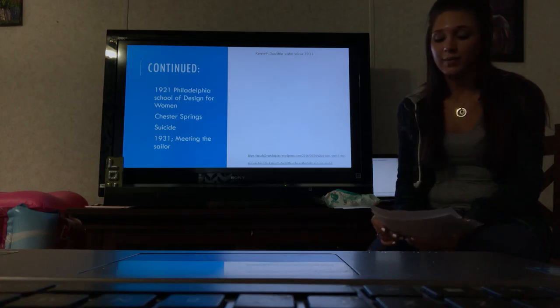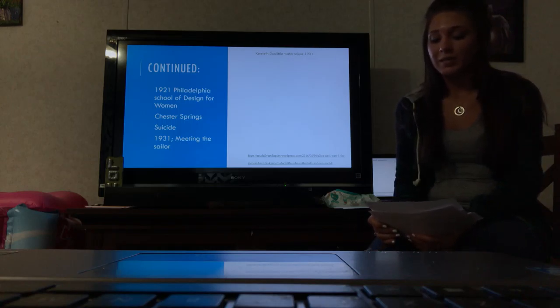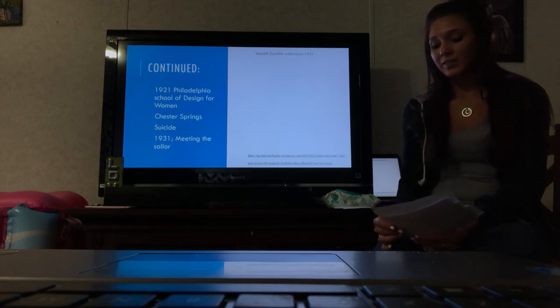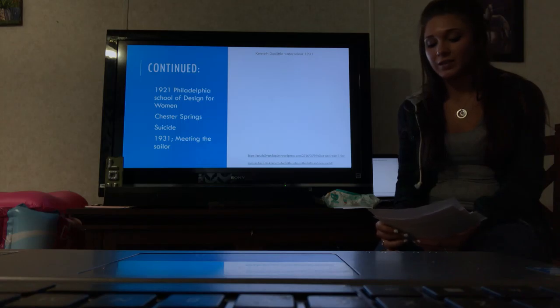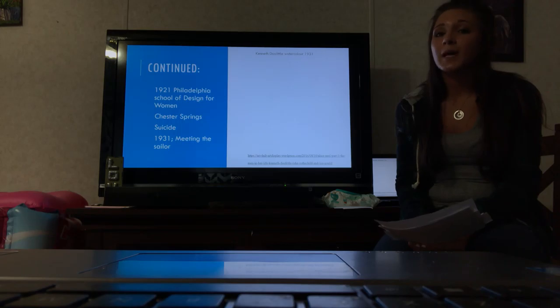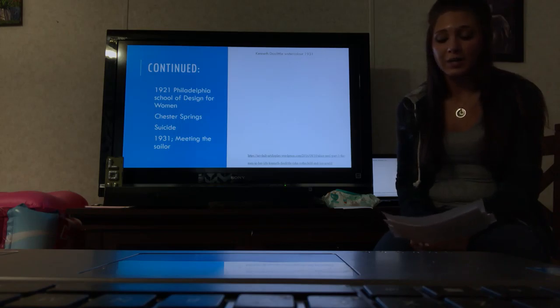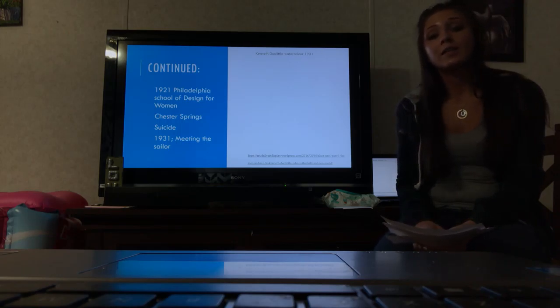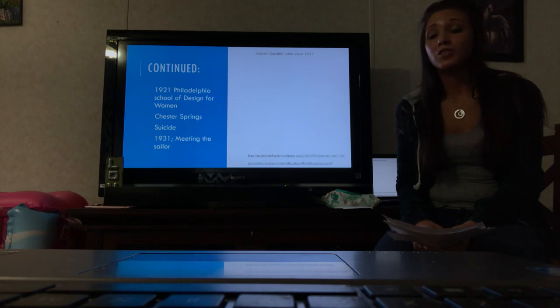She came home in the summer of 1931 where she found a sailor she went to live with shortly after meeting him in Greenwich Village. By this time she was becoming known as an artist and the Whitney Museum asked her to come paint for them.